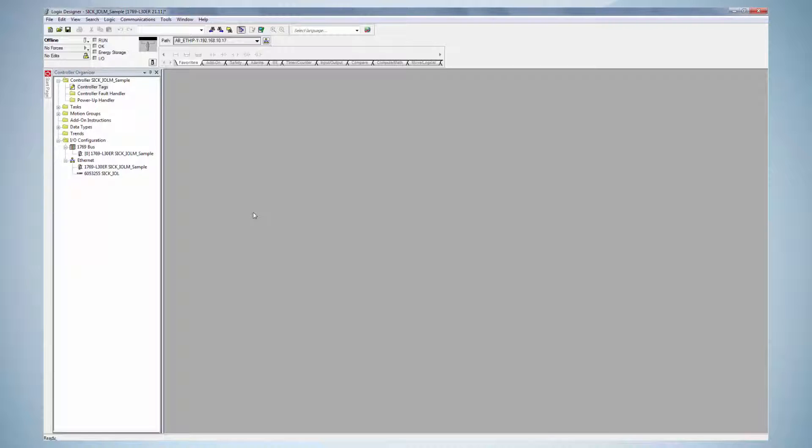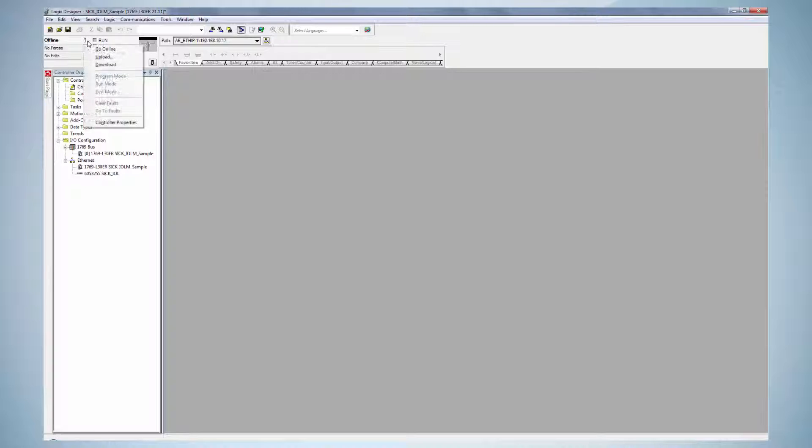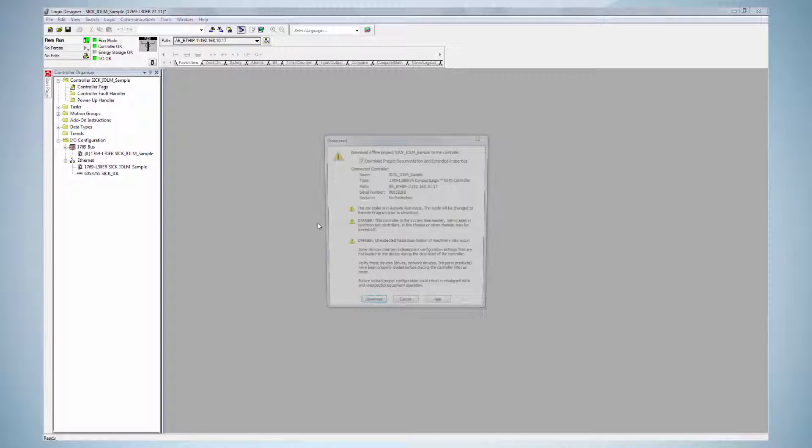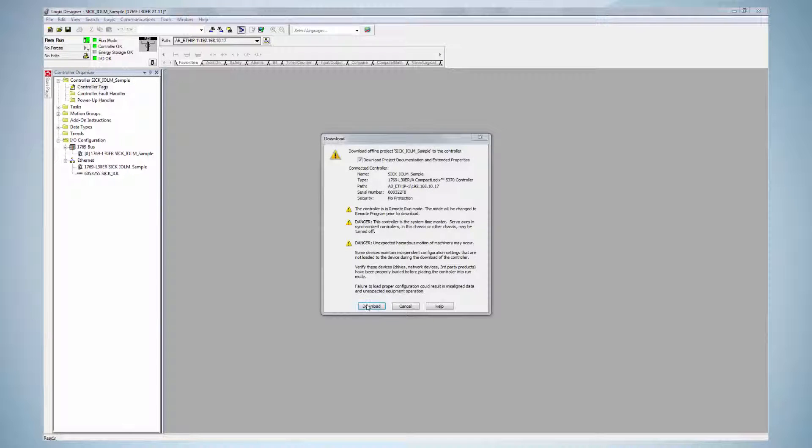The next step is the port configuration of the IO-Link master. The changes need to be transferred to the PLC by clicking on the Communications tab in the menu and select the Download option. Click on Download. The PLC program is then transferred to the PLC.